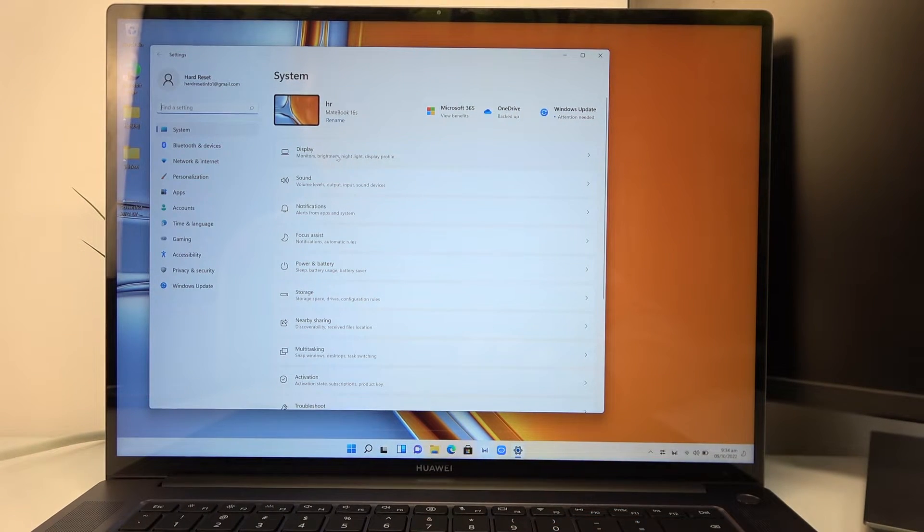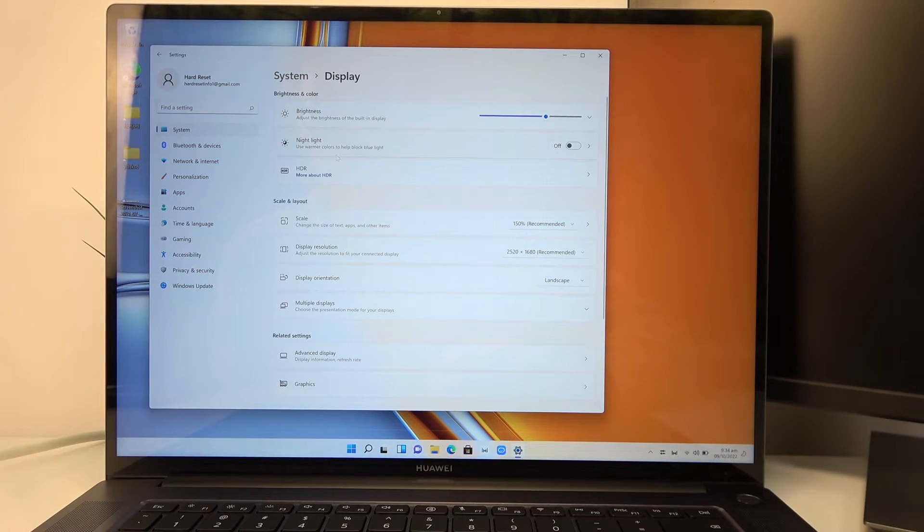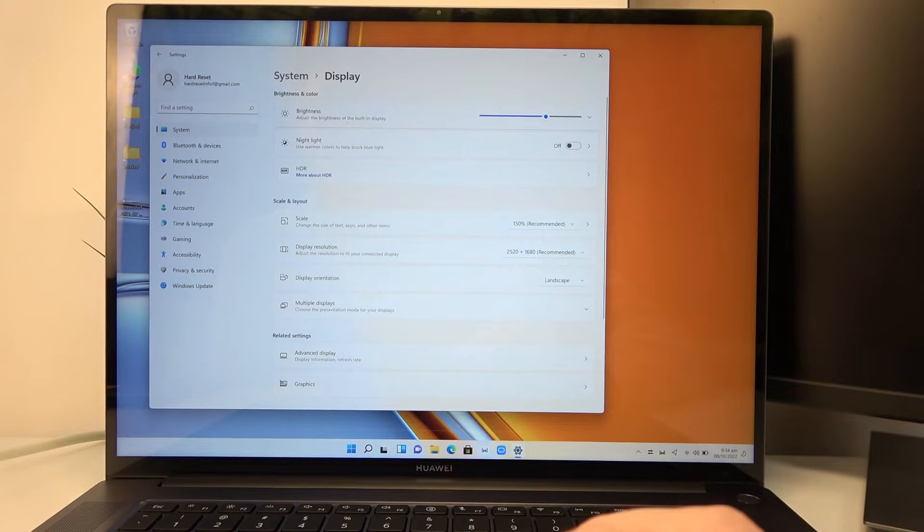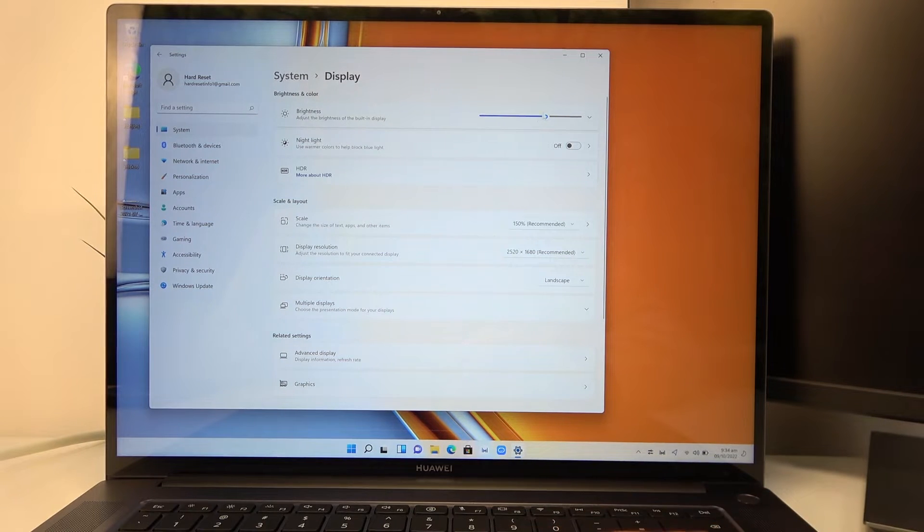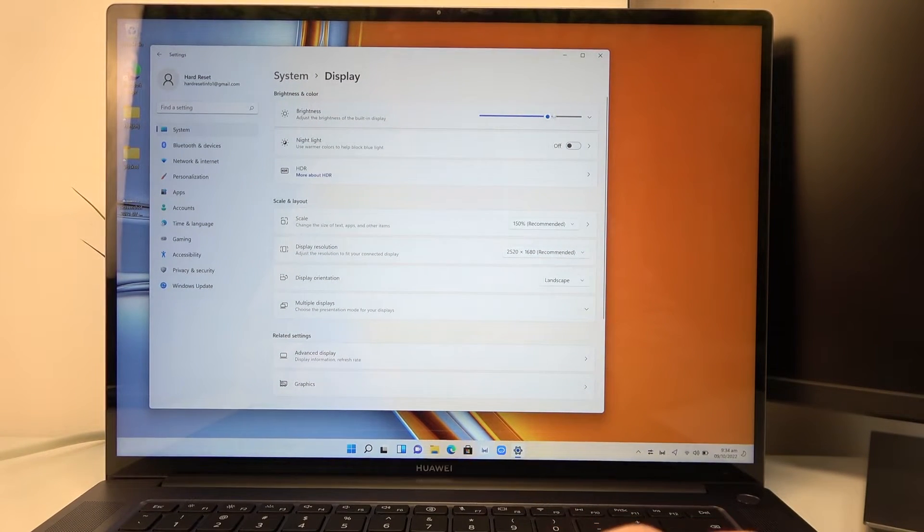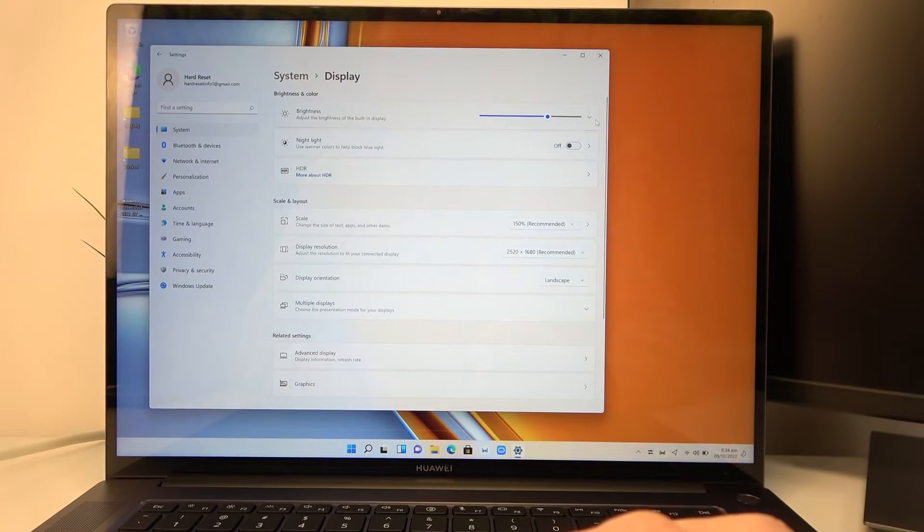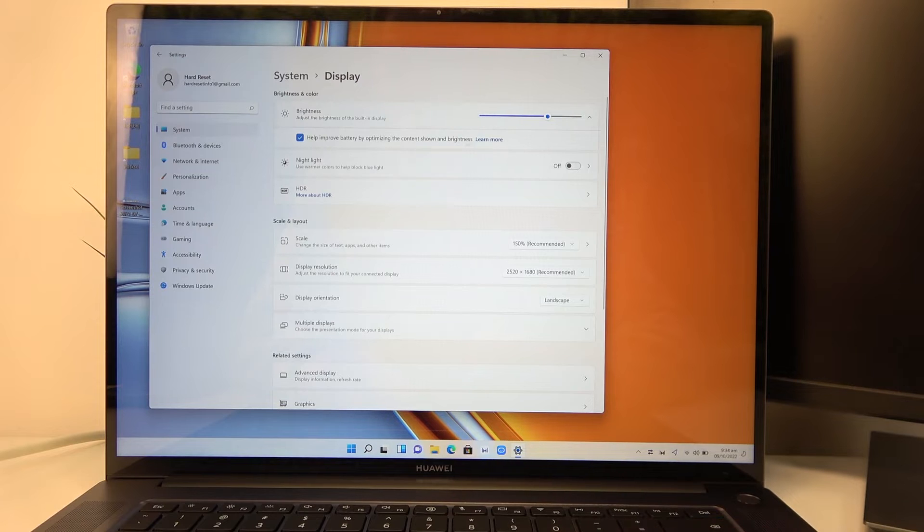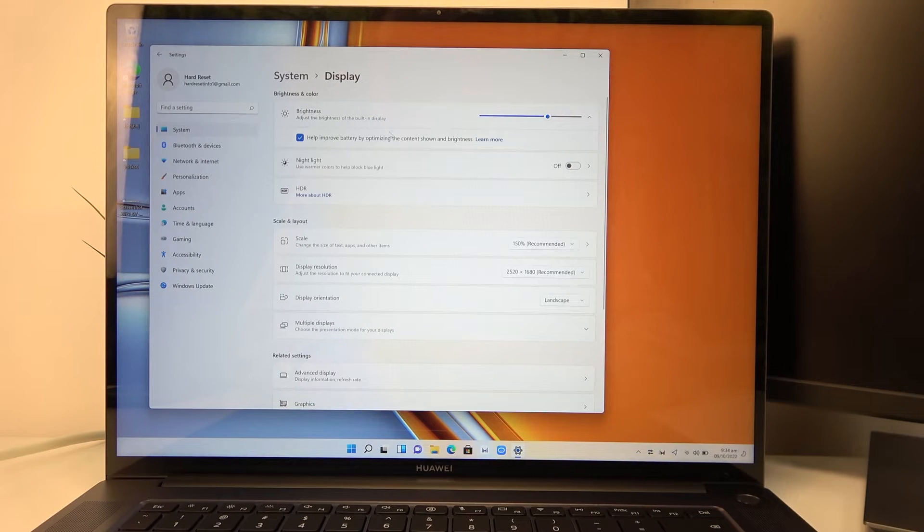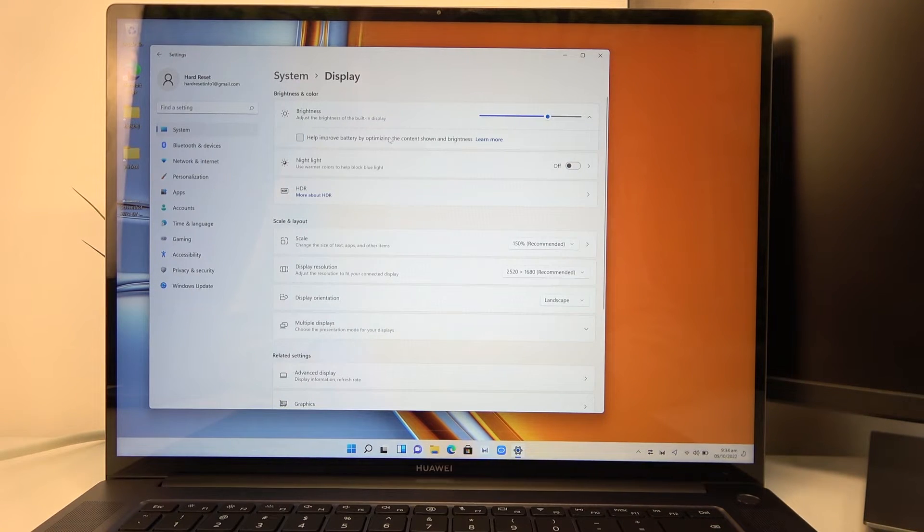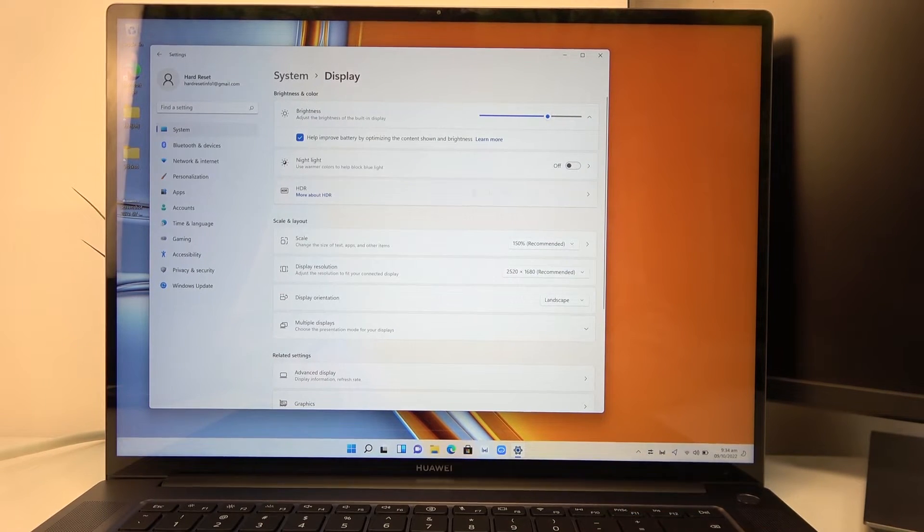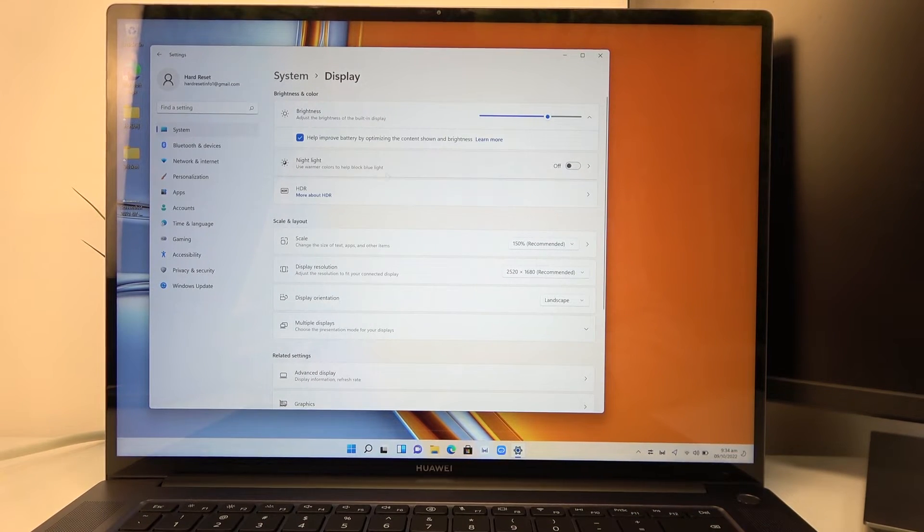Here find the display and brightness can be adjusted with the slider as well. Now if you click on it you can help improve battery by optimizing the content shown in brightness and enable nightlight.